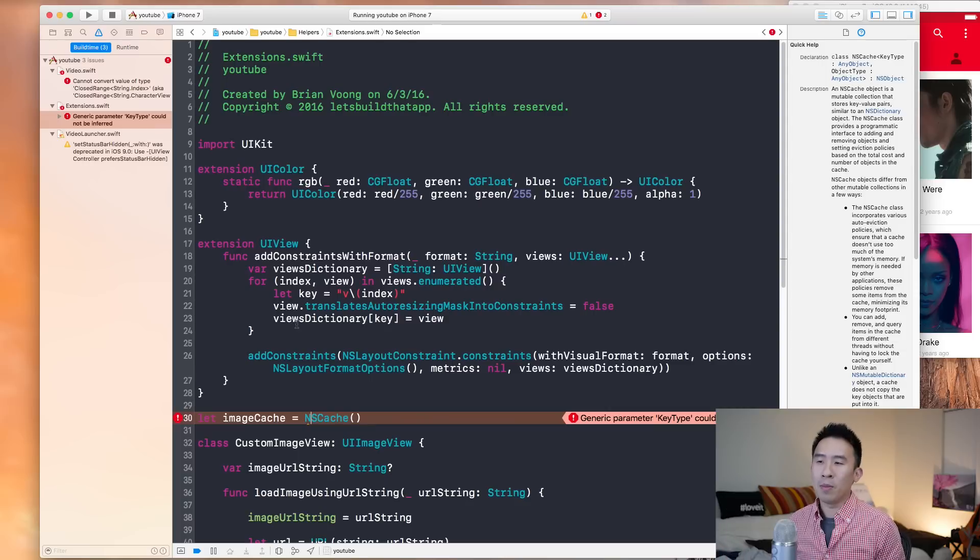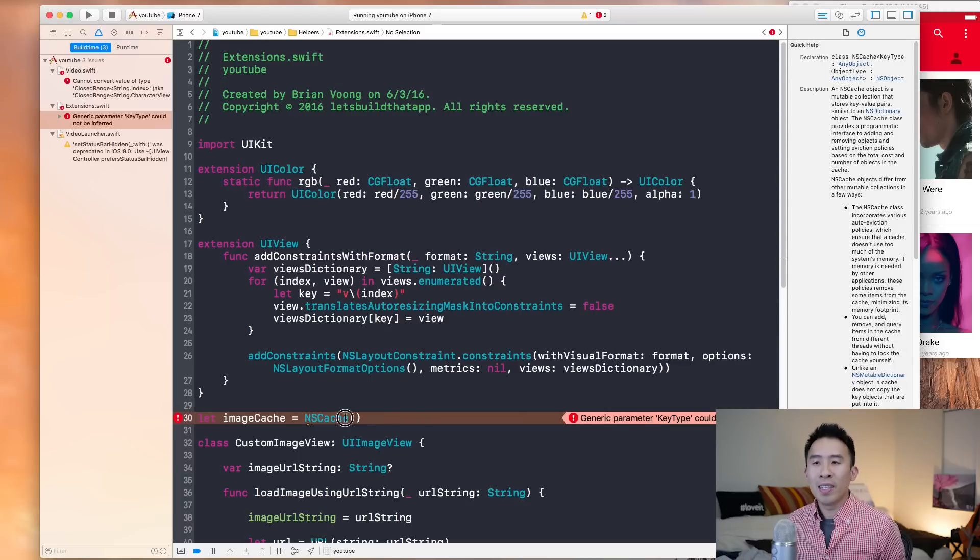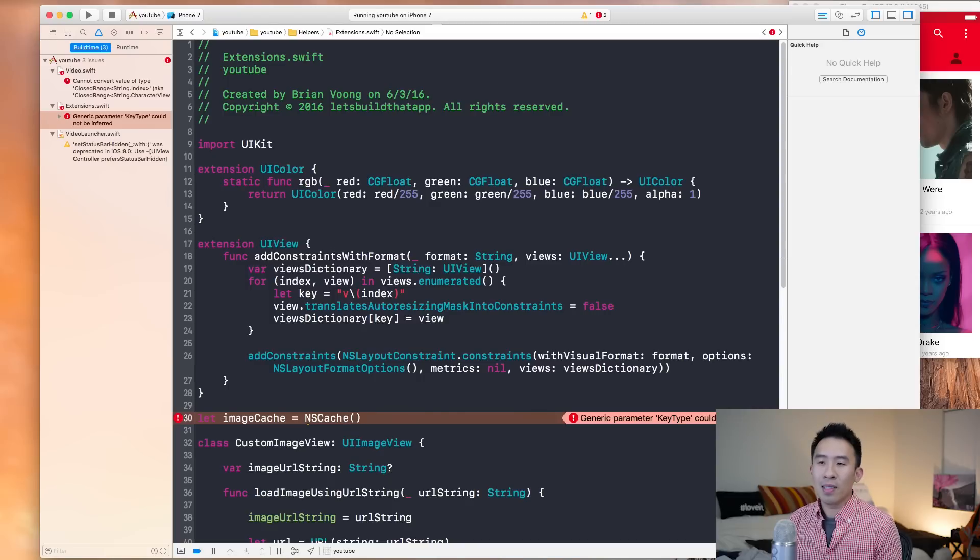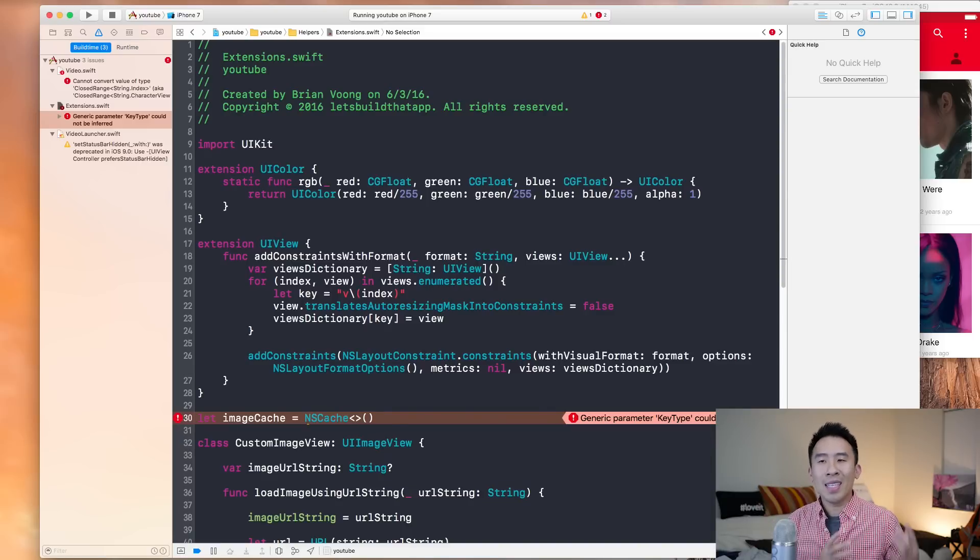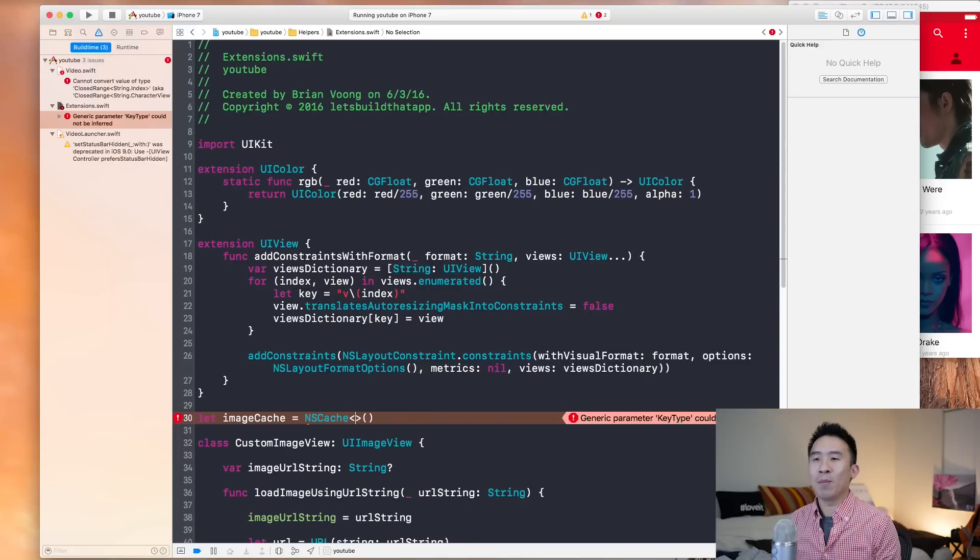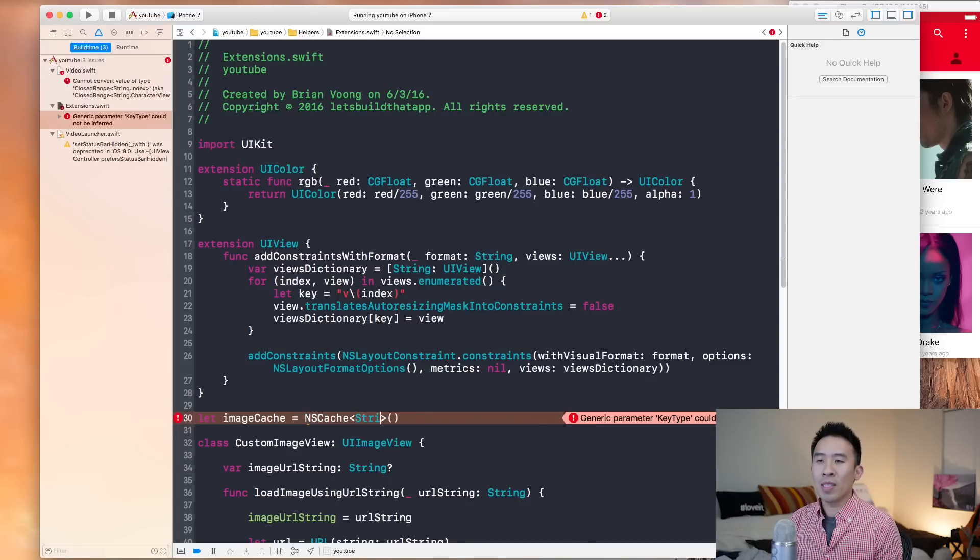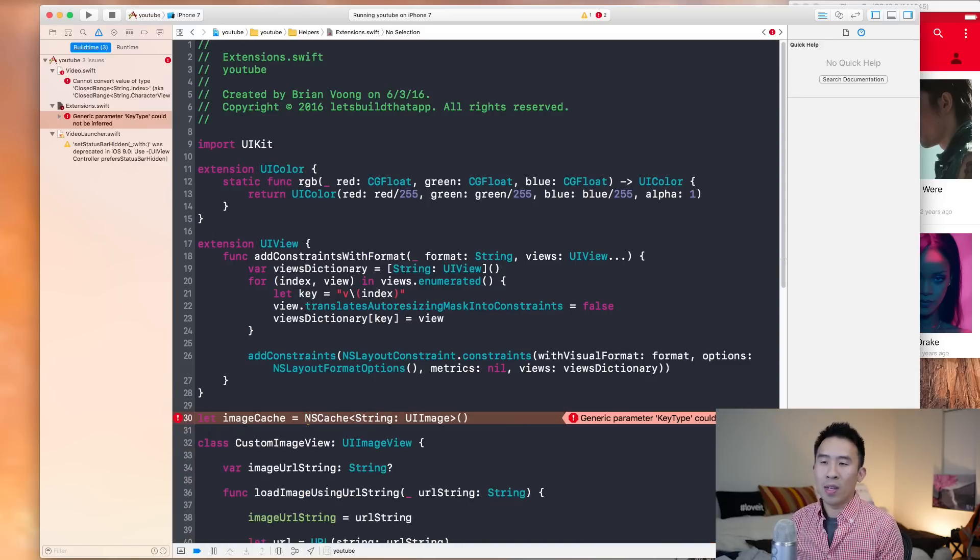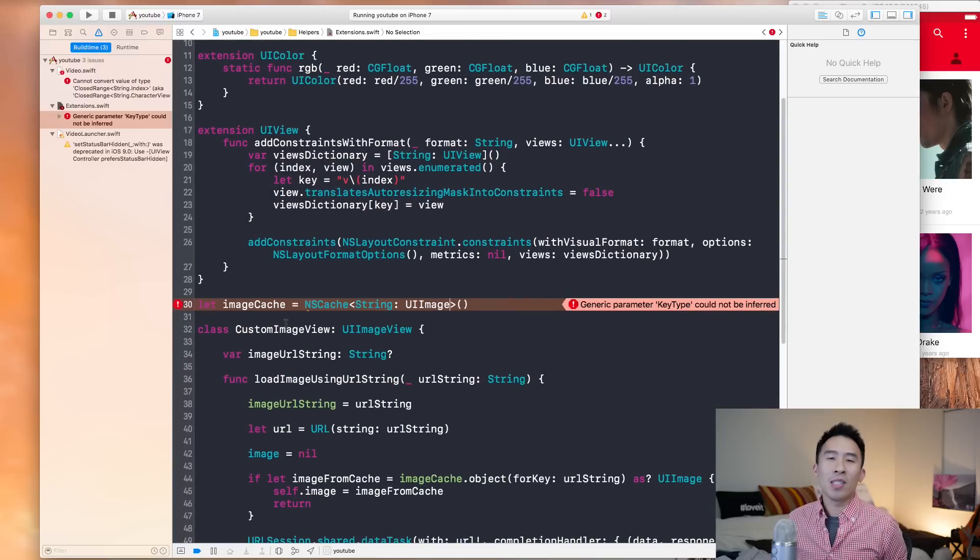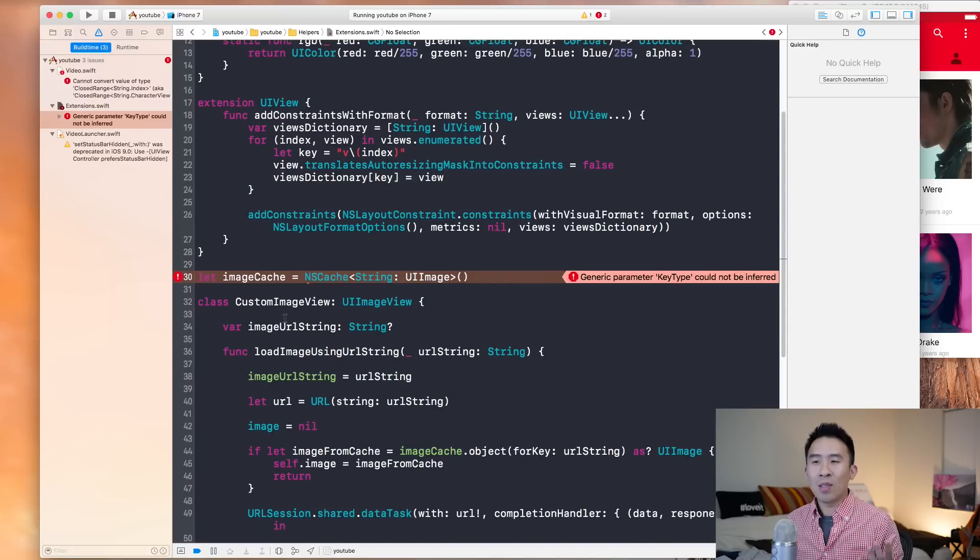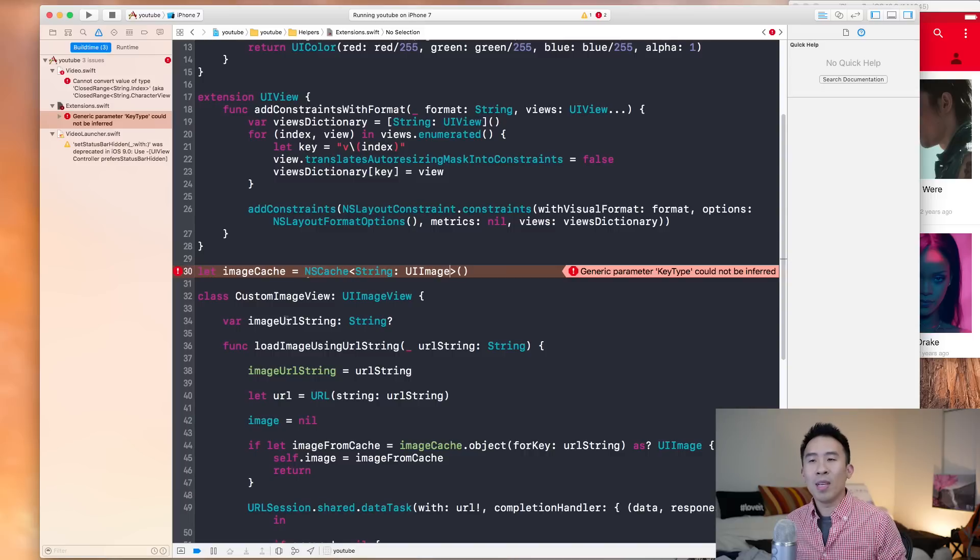So what is the problem here? It says generic parameter key type could not be inferred. So without trying to explain what this actually means, the fix looks like this. You have to specify the actual key of this NS cache that maps to a certain value. So you have to specify the key type, which will be a string to a value of UI image. So remember our image cache works by trying to get a URL or to try to get an image based on a URL key. So the URL is a string.